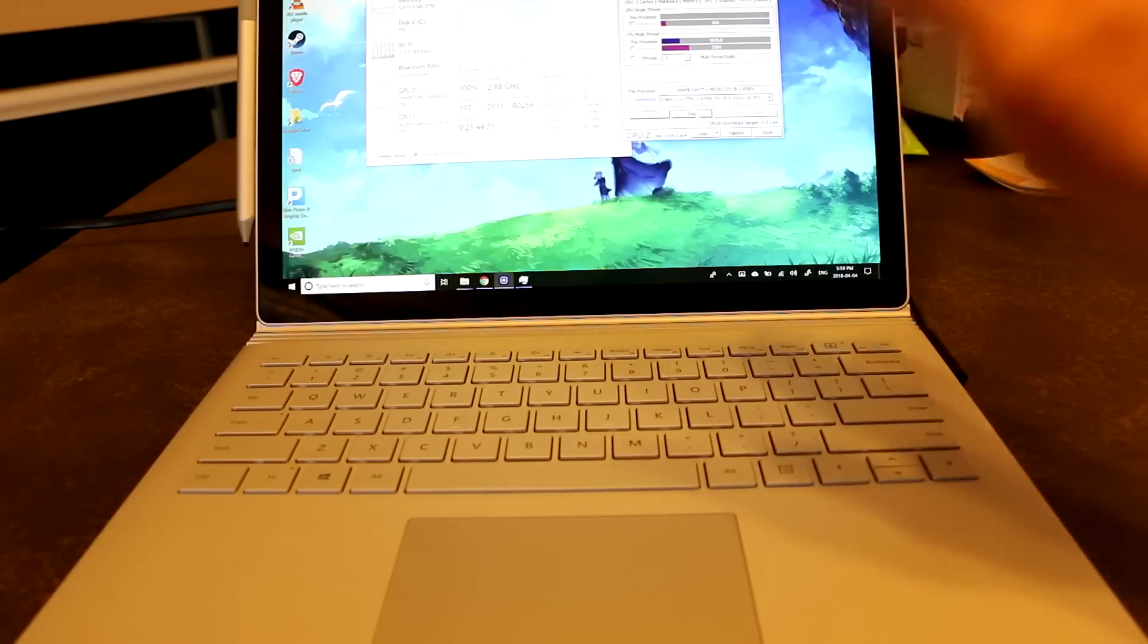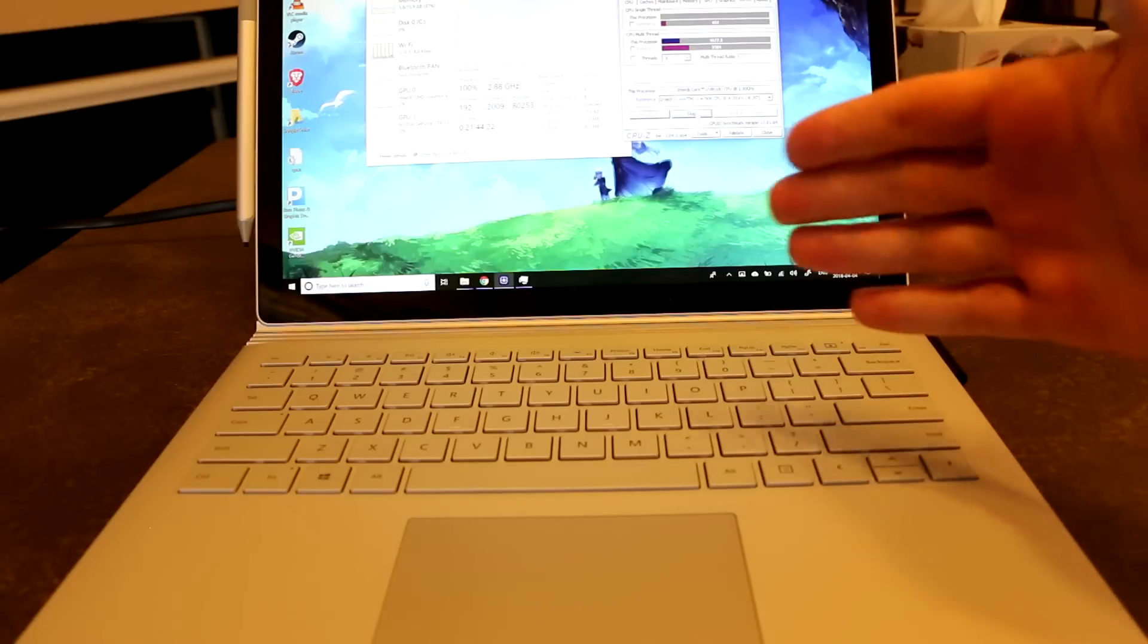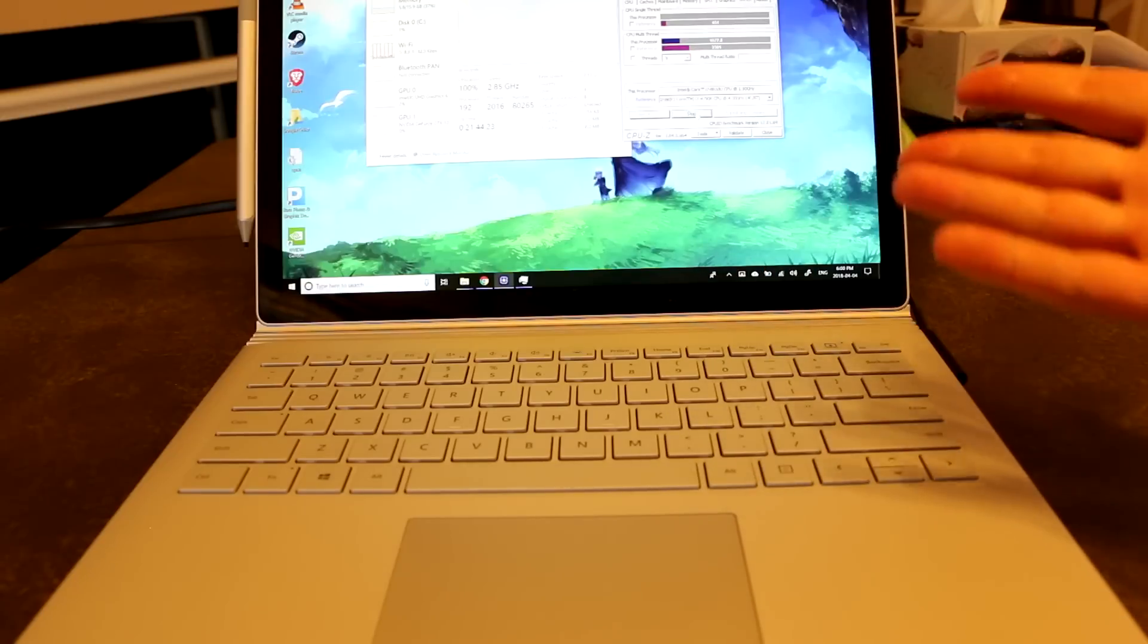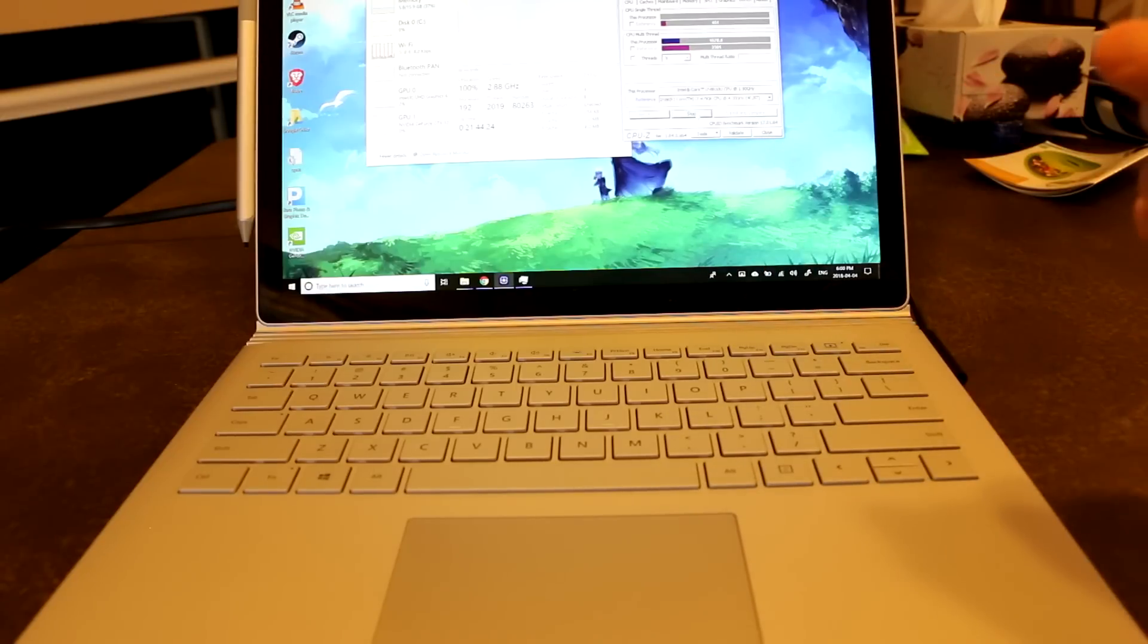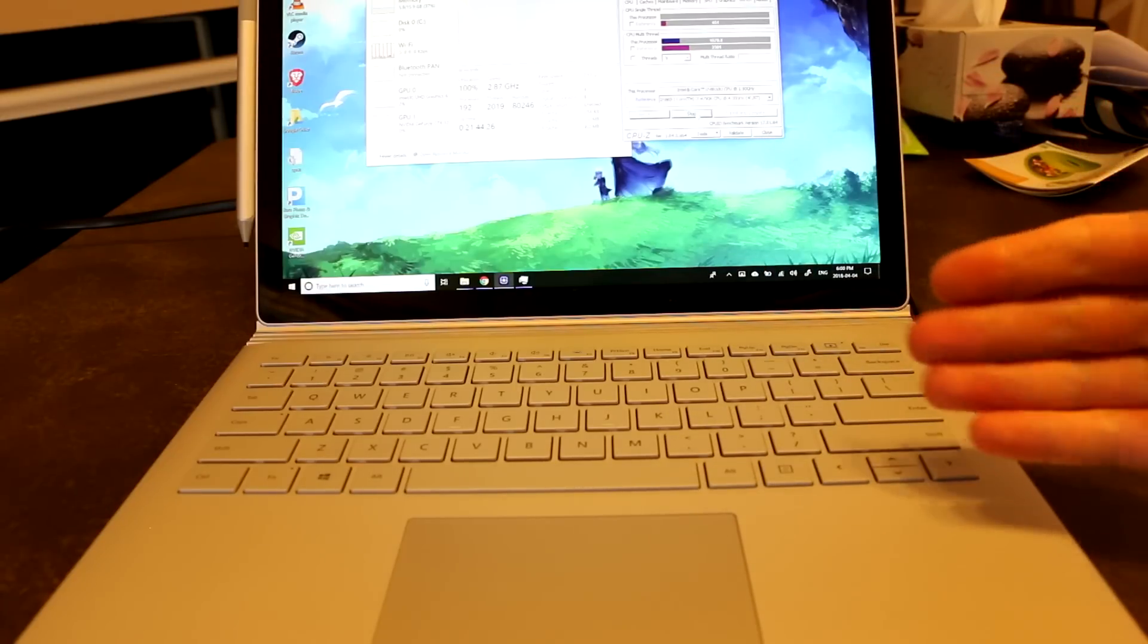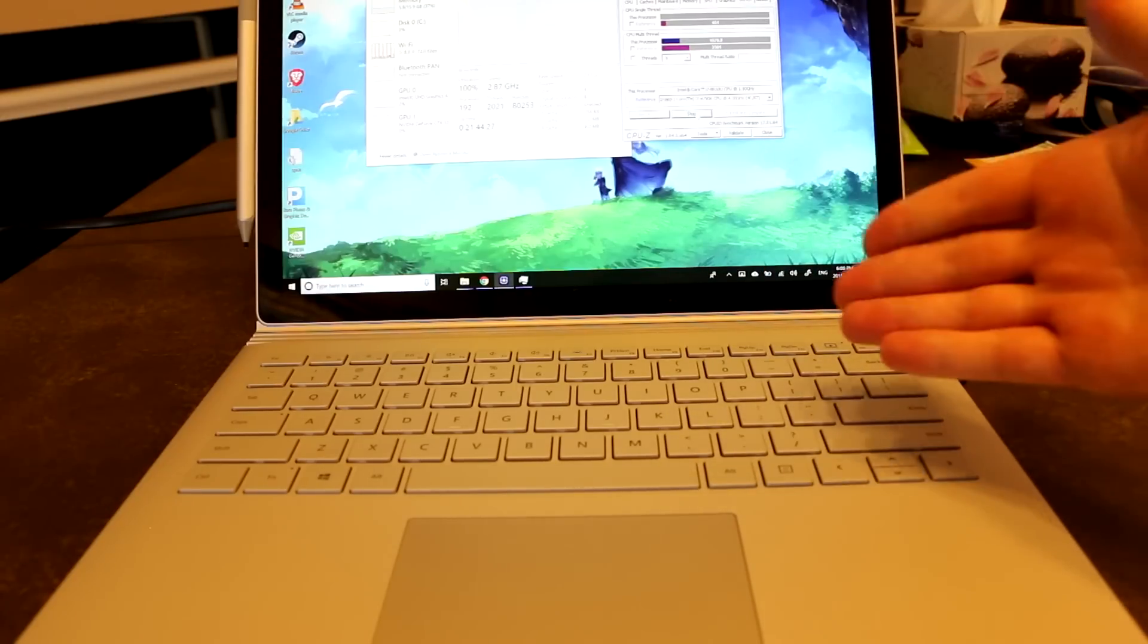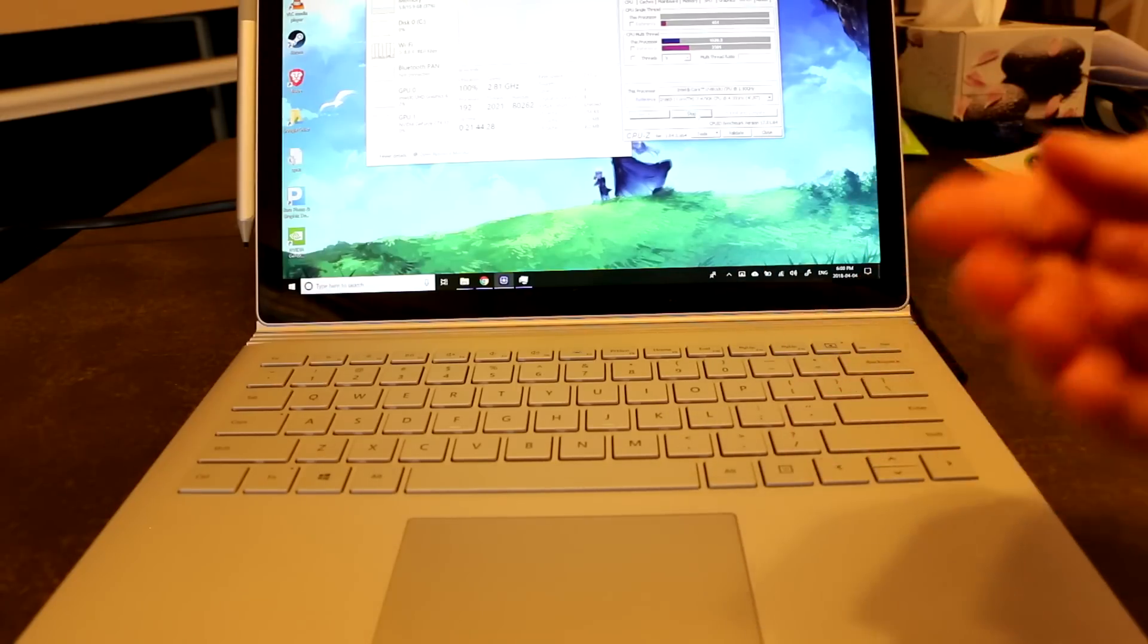So you've got the data. You can see that I can confirm what everyone else on the internet has probably already said: this one throttles.